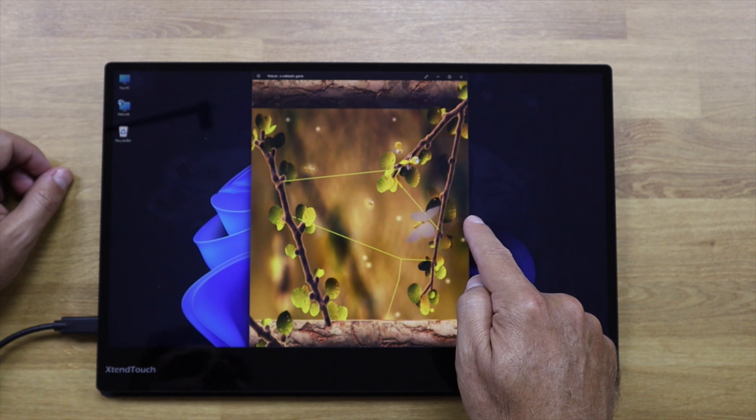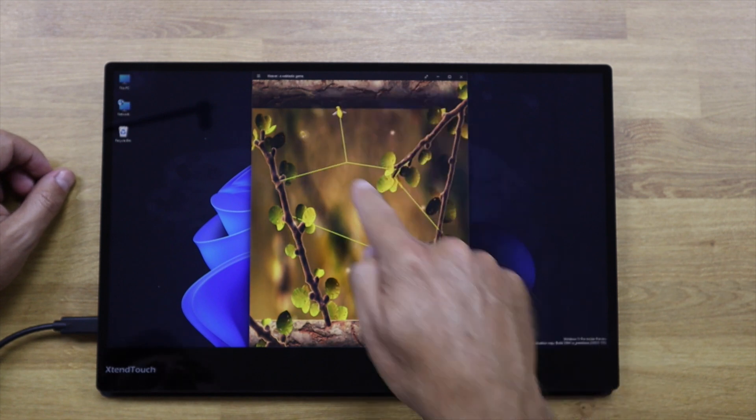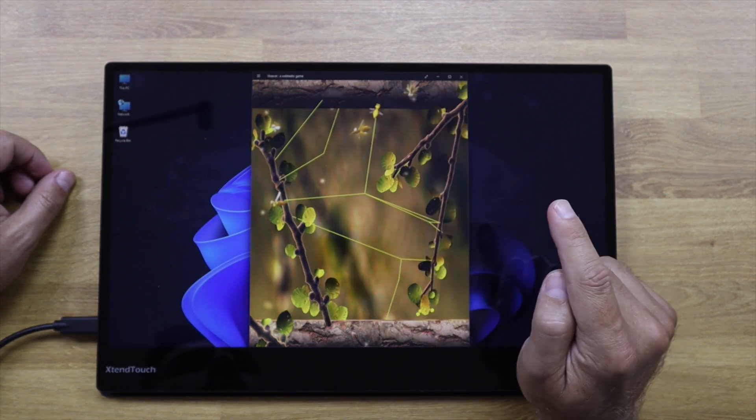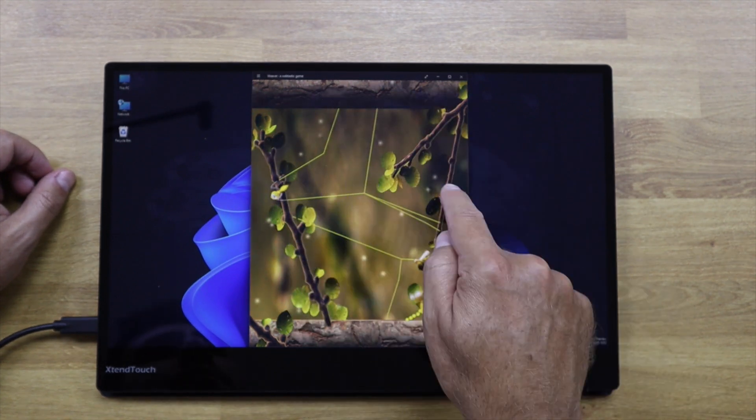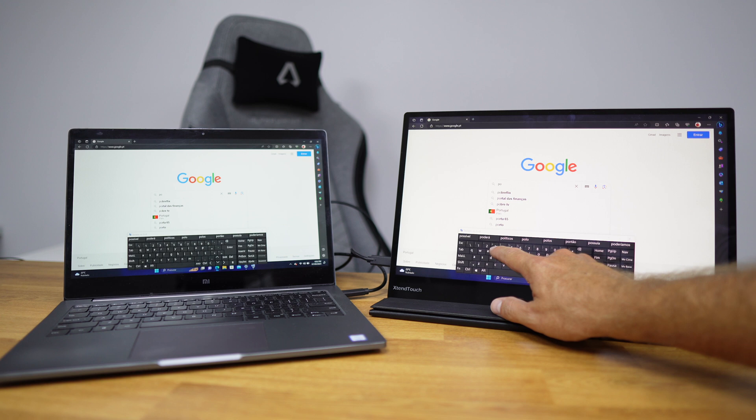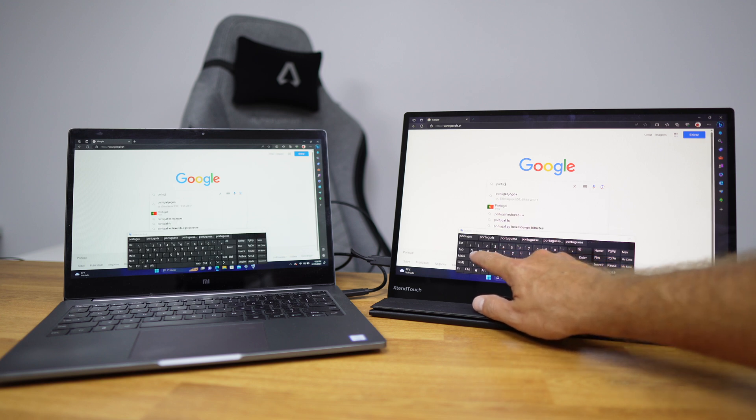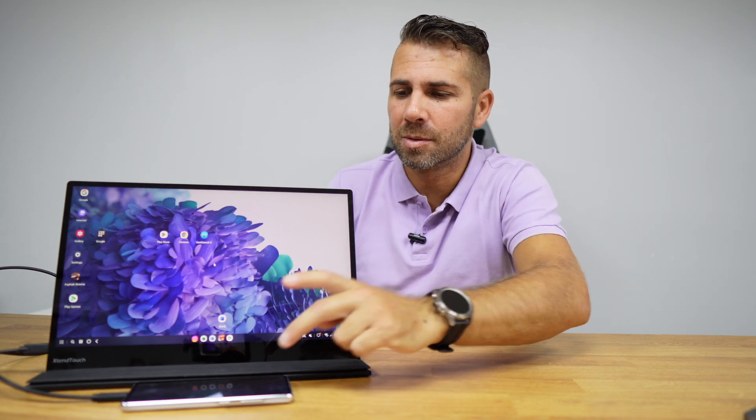I did several tests and the versatility is just great. I didn't find any limitations at all using Windows, especially because the operating system is ready for touch display like Android, which we'll talk about next.